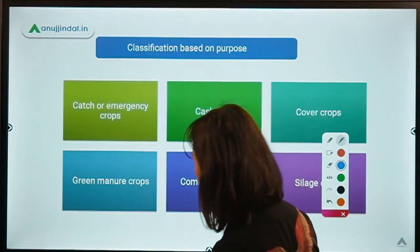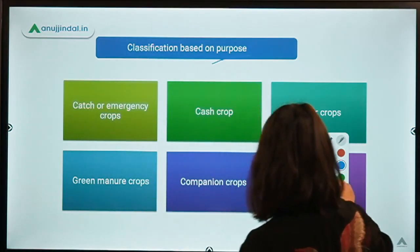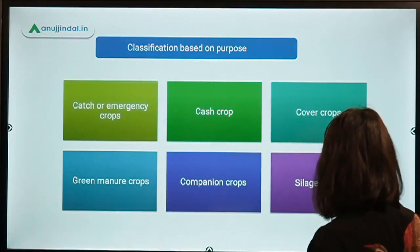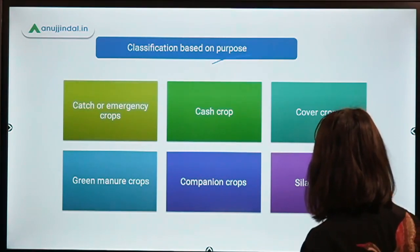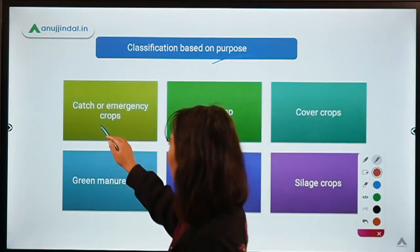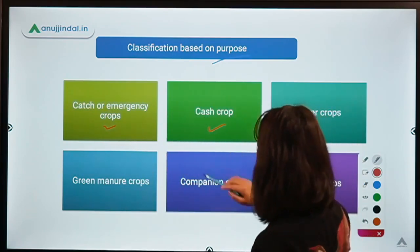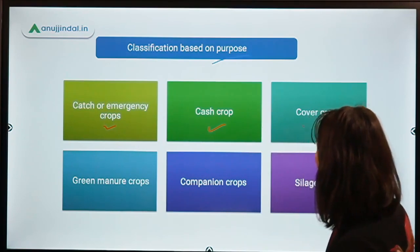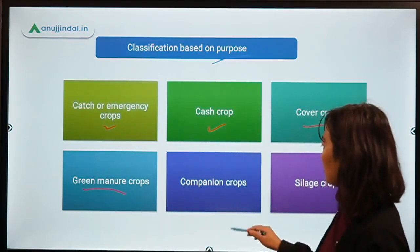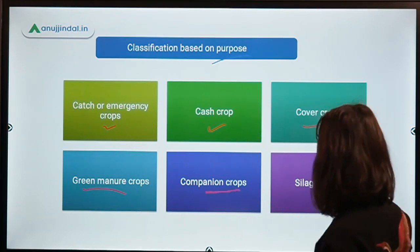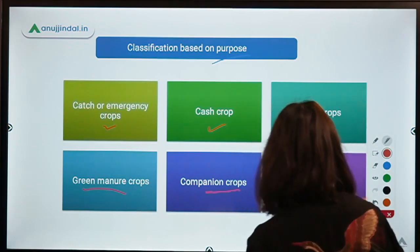Next is classification based on purpose. Field crops can be classified into: first, catch or emergency crops; second, cash crops; third, cover crops; fourth, green manure crops; and fifth, companion crops as well as silage crops.